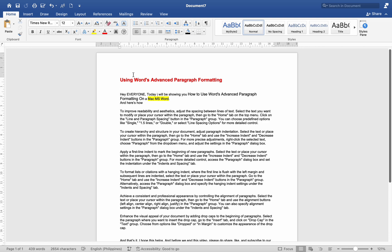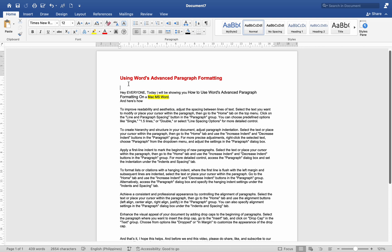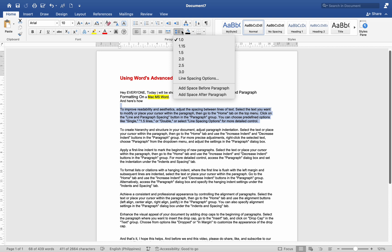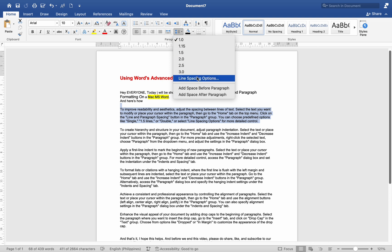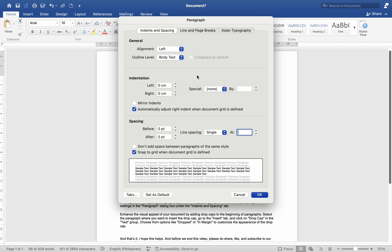To improve readability and aesthetics, adjust the spacing between lines of text. Select the text you want to modify or place your cursor within the paragraph. Then go to the Home tab on the top menu. Click on the Line and Paragraph Spacing button in the paragraph group. You can choose predefined options like Single, 1.5 Lines or Double.